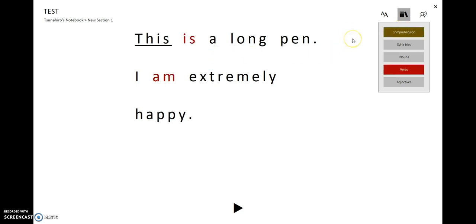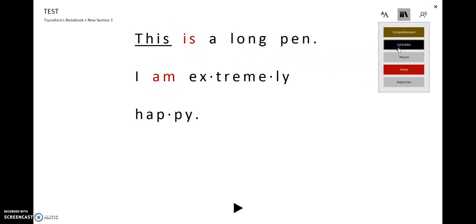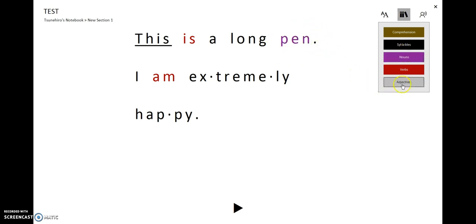Very important point for reading: automatically verbs could be indicating in red. If you click on syllables, yes, it can automatically show us syllables. Then click on noun. Yes, this part is a noun.